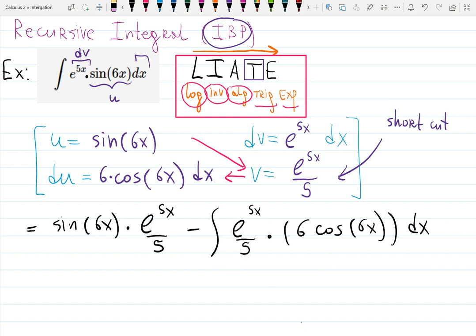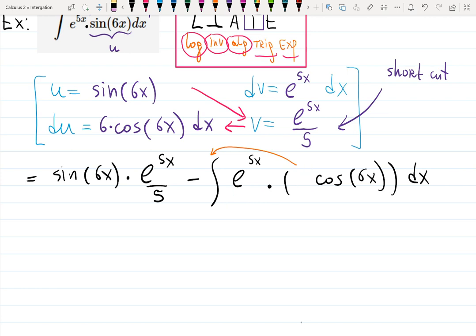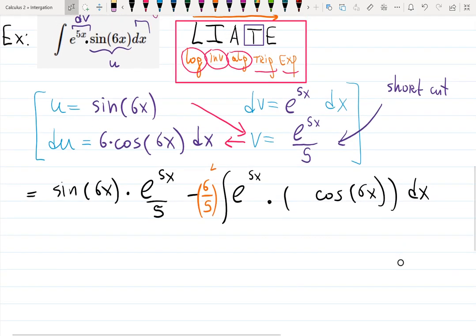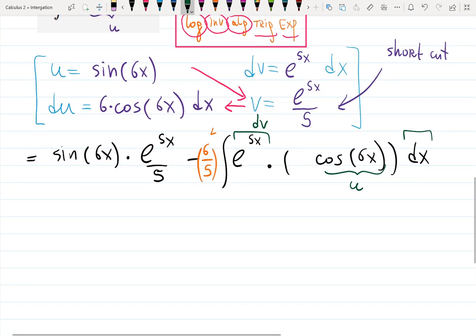I will use integration by parts one more time, but before doing that I want to get rid of the constants 6 and 1/5 — I'll pull them outside the integral to make it look cleaner. I'll rewrite with 6/5 in orange in front of the second integral. For the second integral I will use integration by parts again using the LIATE rule one more time, so cosine will now be my u, and e^(5x) dx will again be my dv.